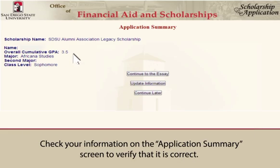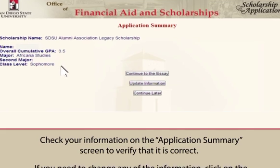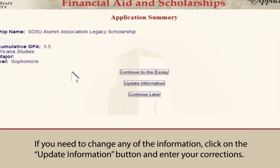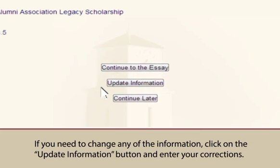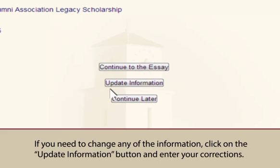Check your information on the application summary screen to verify that it is correct. If you need to change any of the information, click on the Update Information button and enter your corrections.